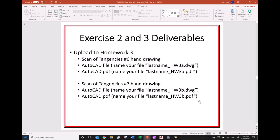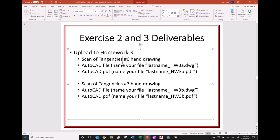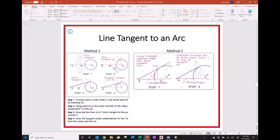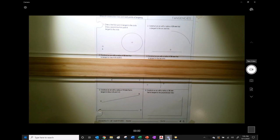This video is for Exercise 2, where we're going to do some hand drafting. We're going to do the tangencies number six - do it by hand drawing and AutoCAD. We're going to do these six exercises, and I'm going to do the one by hand first. This is the line that's tangent to an arc. I'm going to use Method 1. You want to follow along with your book or take a look at these notes.